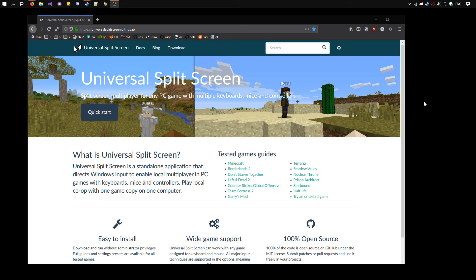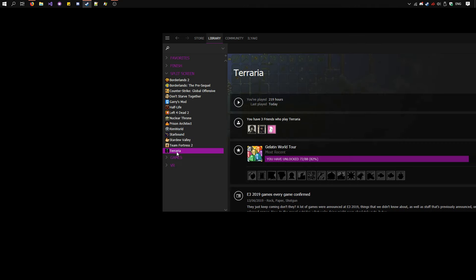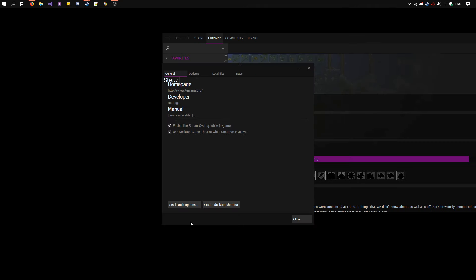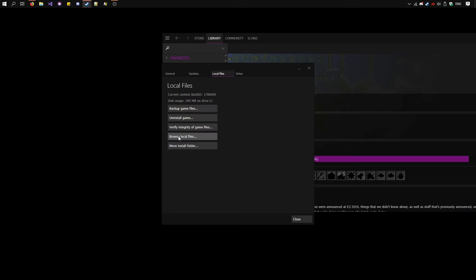First of all, we need to set up multiple instances of Terraria. So go to Steam, right-click on Terraria, Properties, Local Files, Browse Local Files.